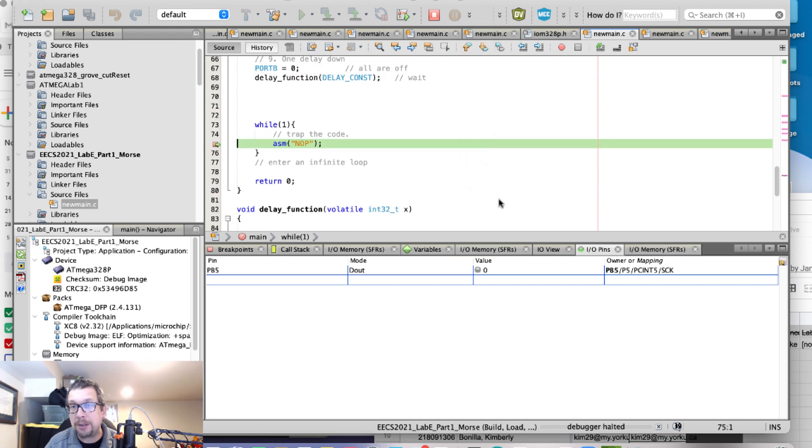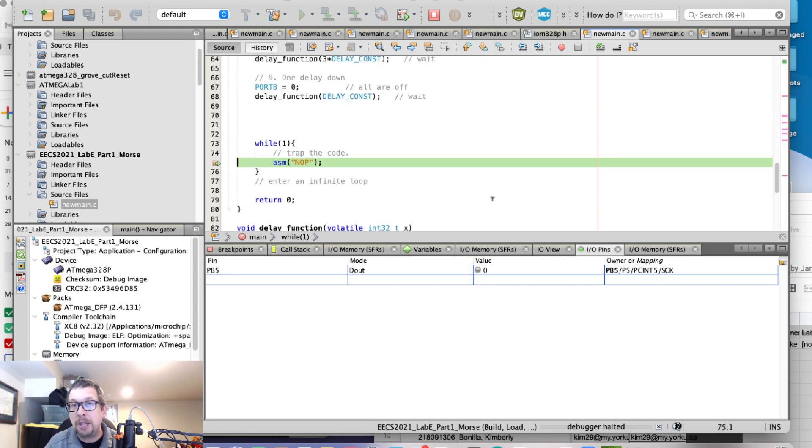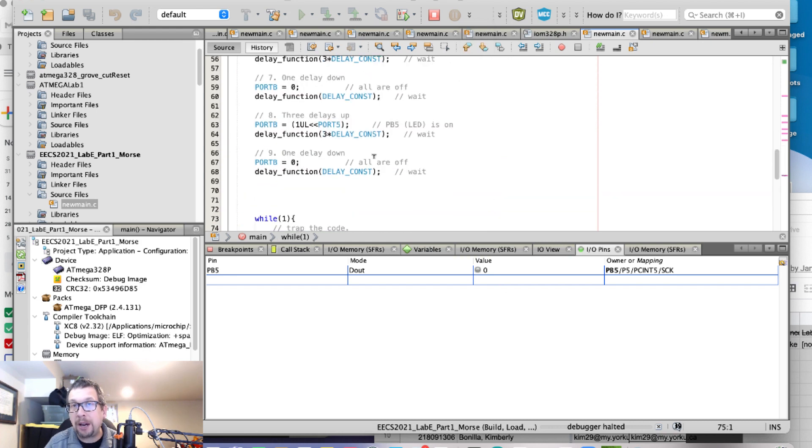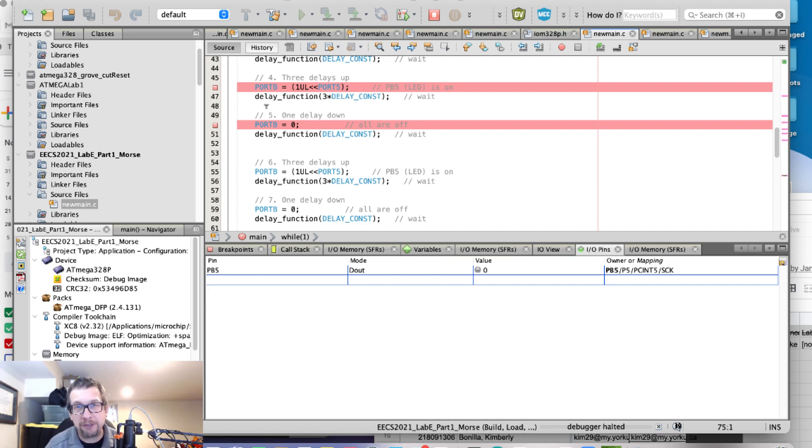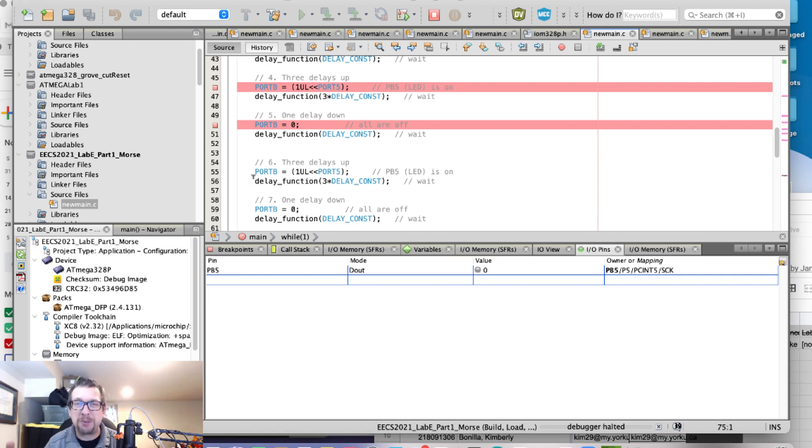You can see it went back to zero. So wherever I put breakpoints, and you have to be a little bit more liberal with the addition of breakpoints to make this work, you can step through. And what's important here as well is to jump over these delay functions.